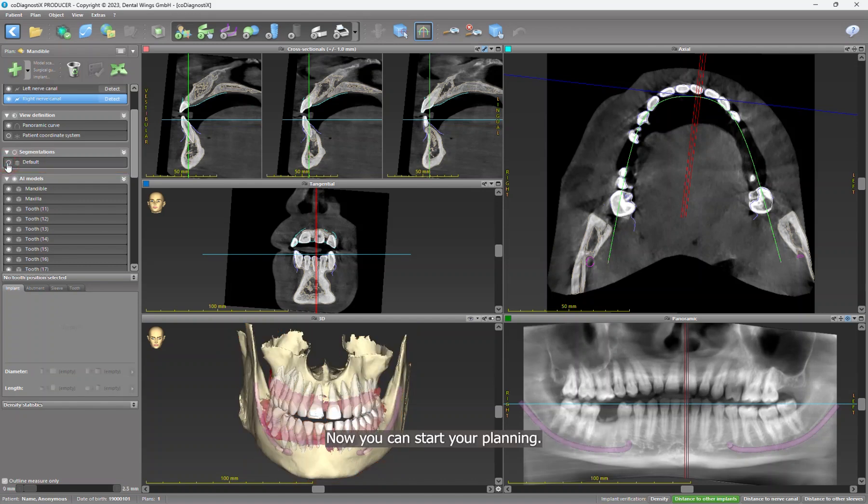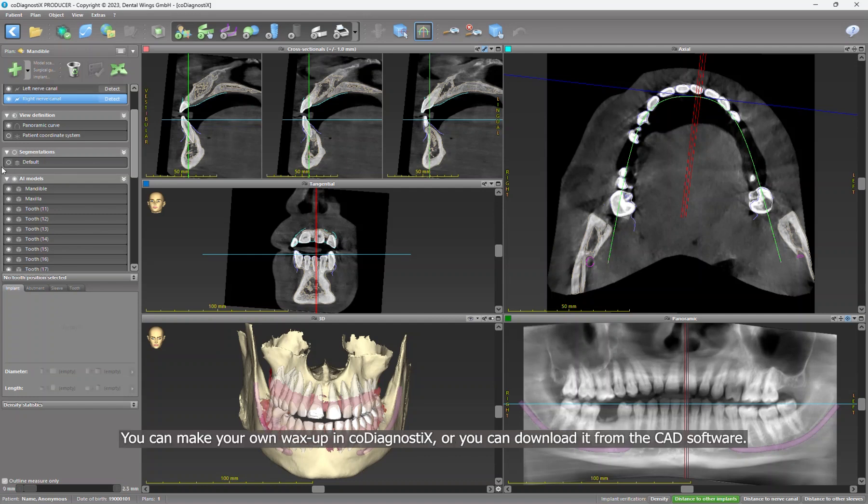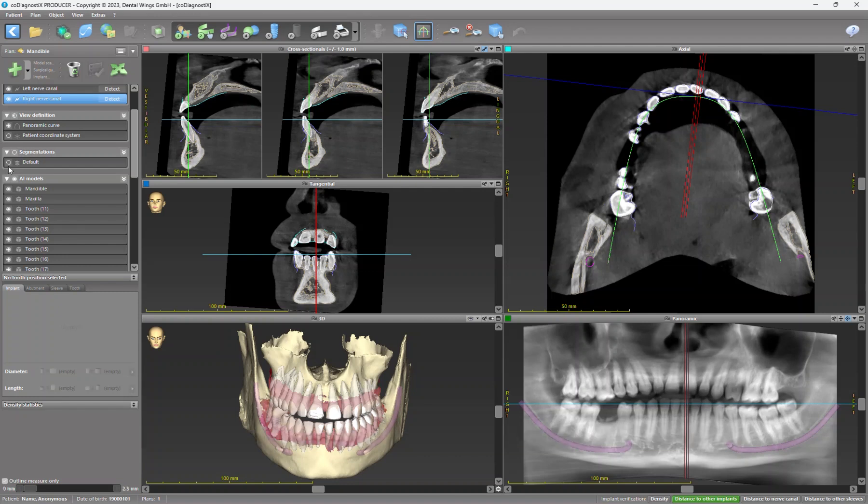Now you can start your planning. You can make your own wax-up in co-diagnostix or you can download it from the CAD software. Let's start with the first option.